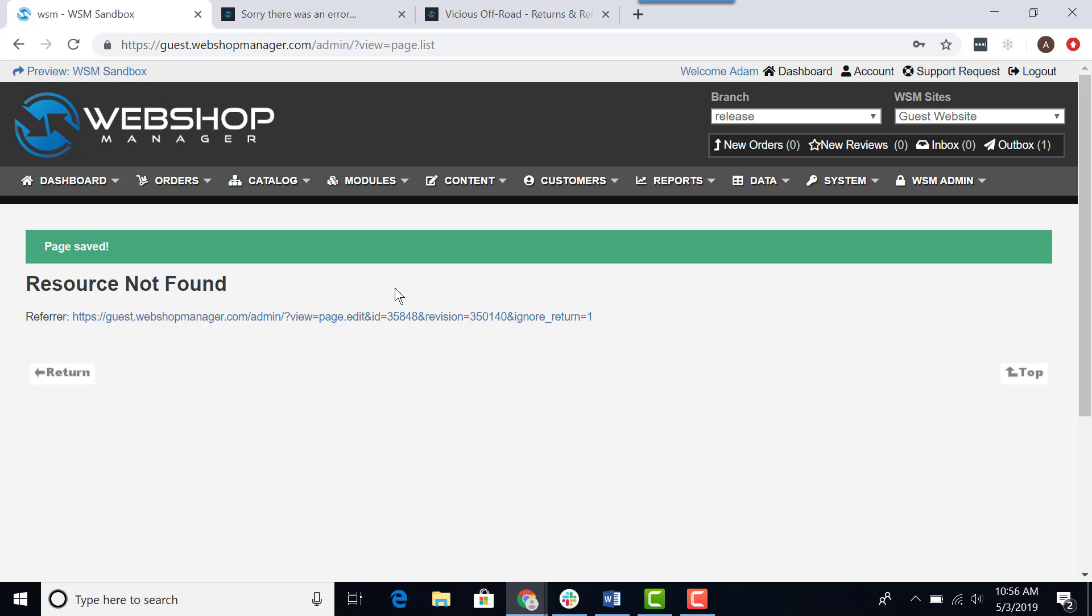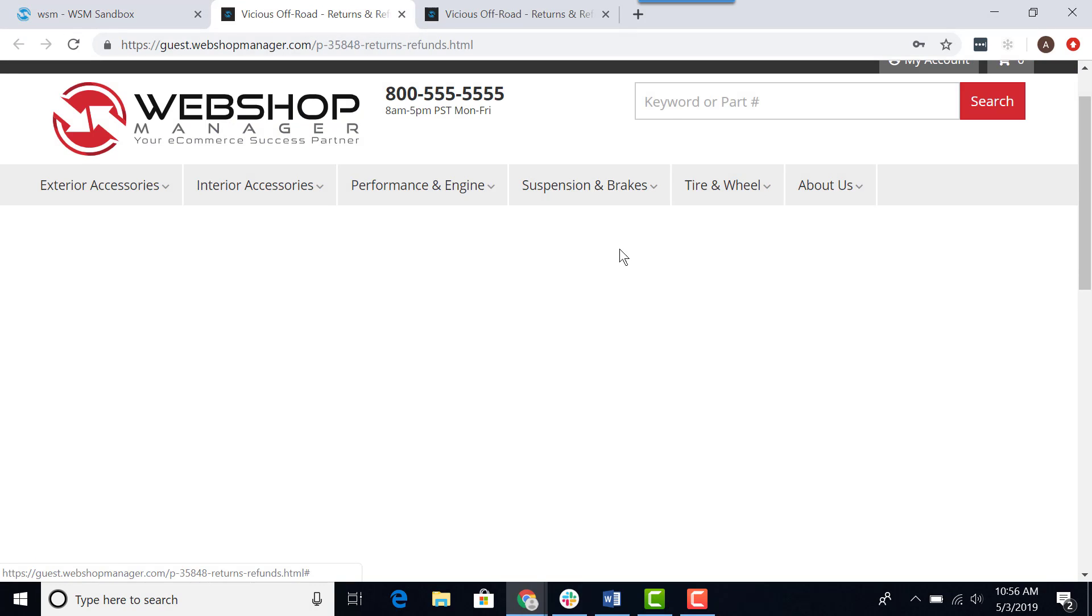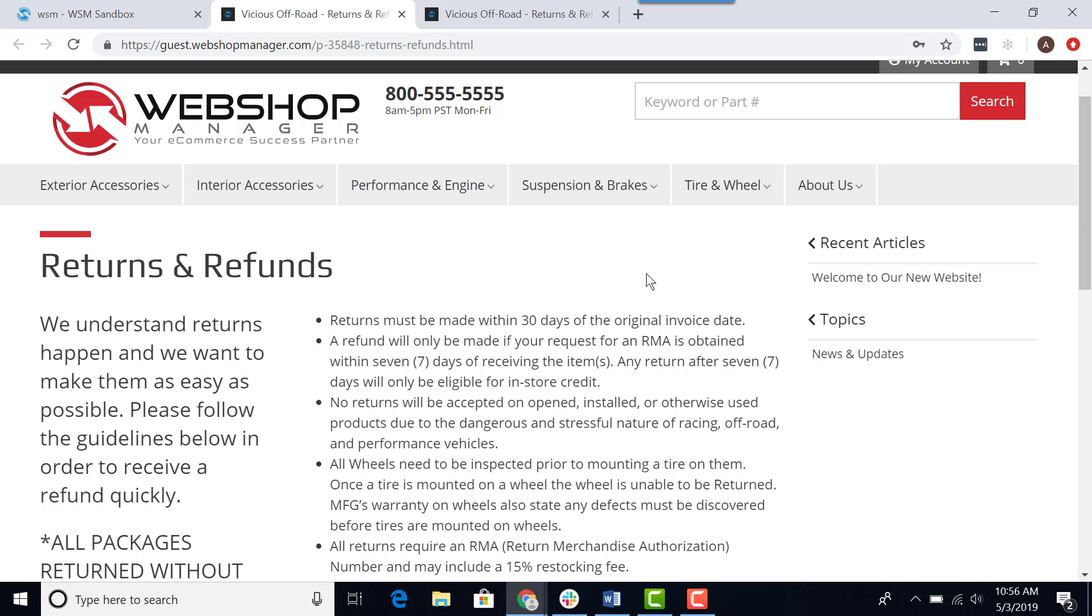Now what I want to do is go back to the front end of my website, click on the refresh button to make sure my changes have been saved successfully.